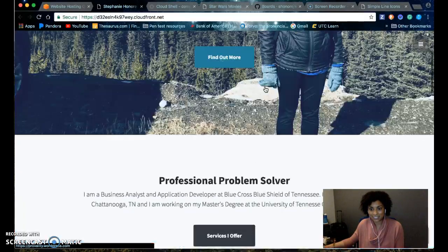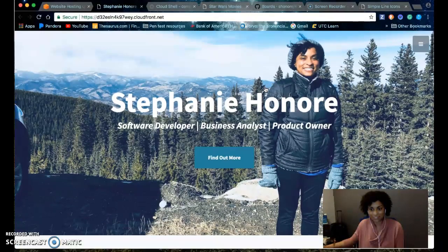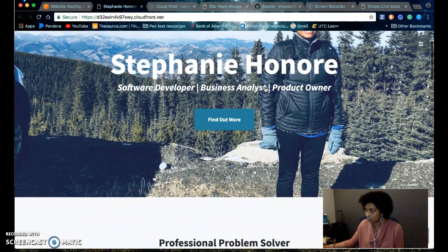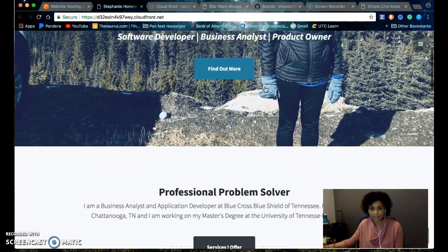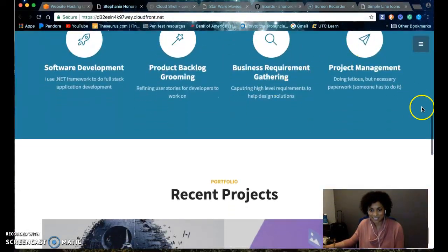That's pretty much it. In the next video, I'll go over the Google Cloud Service website. Thanks for watching.